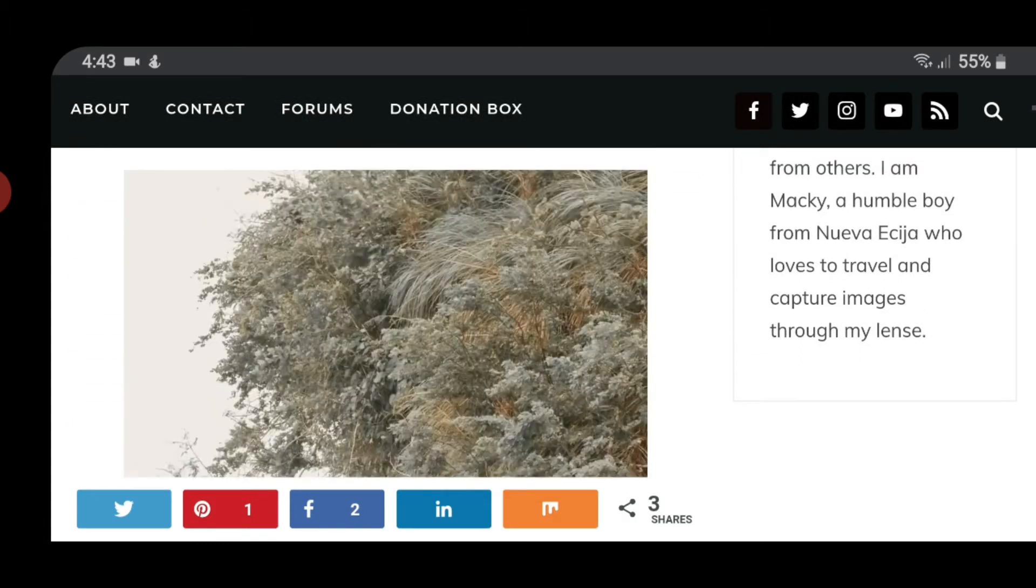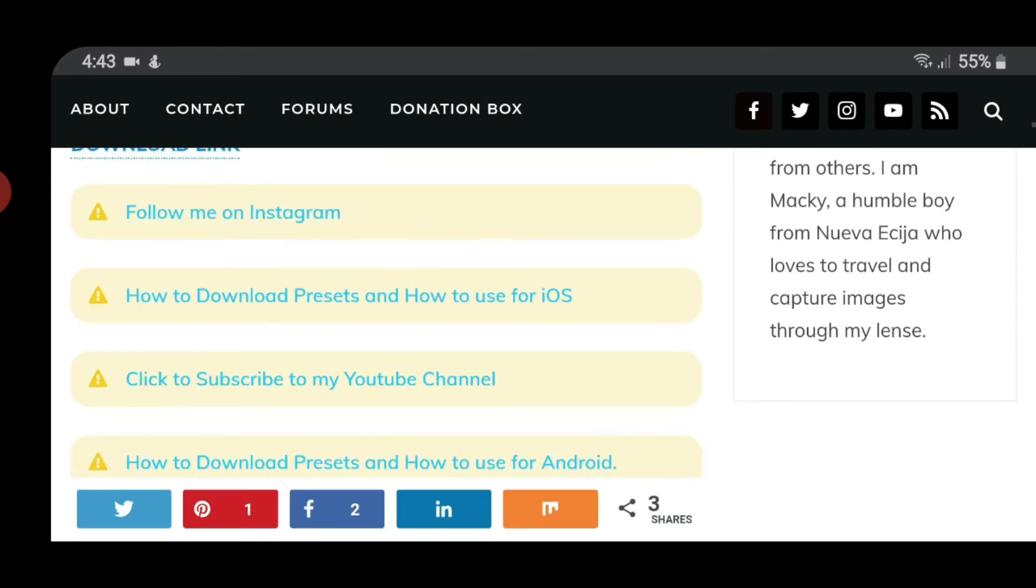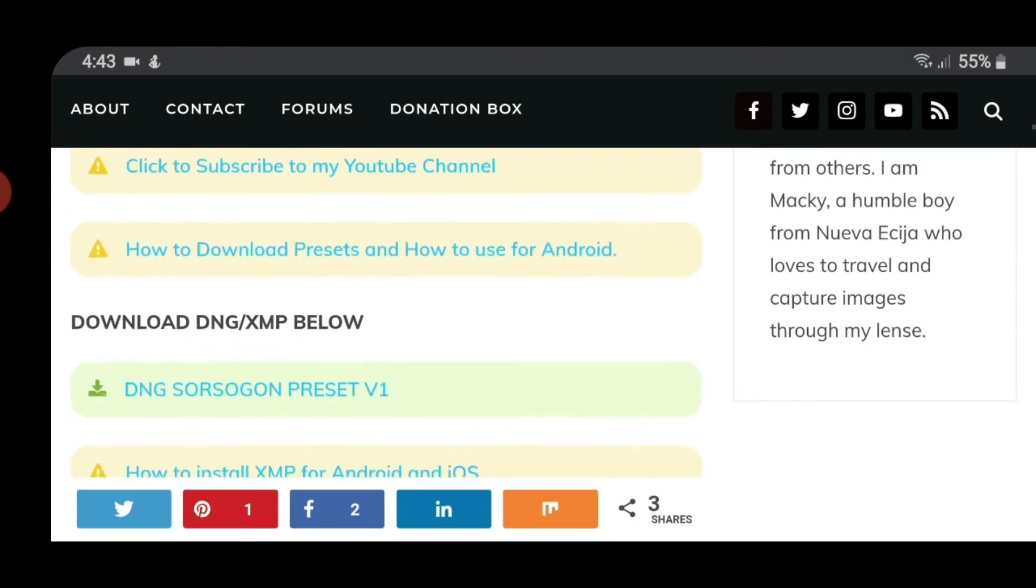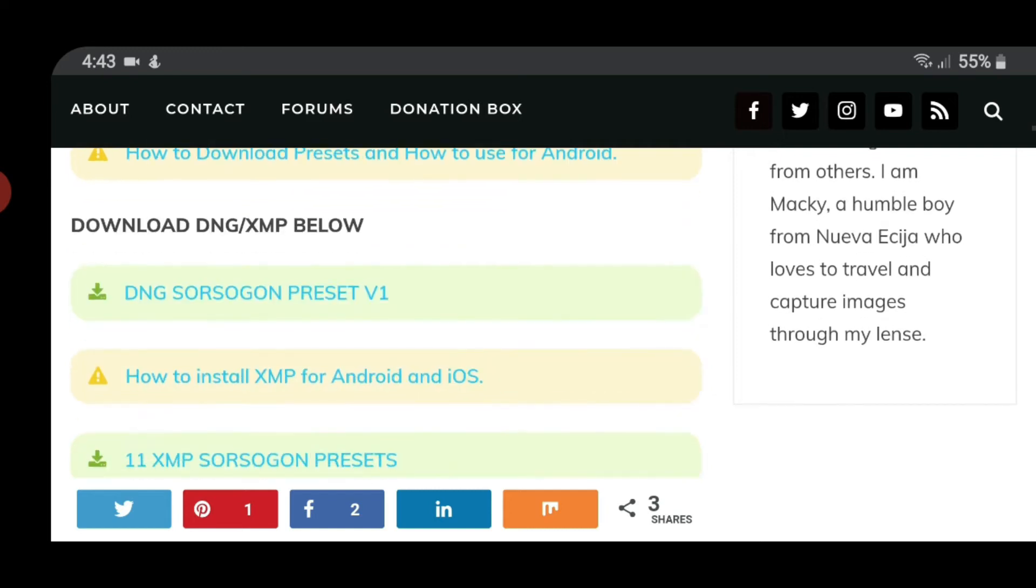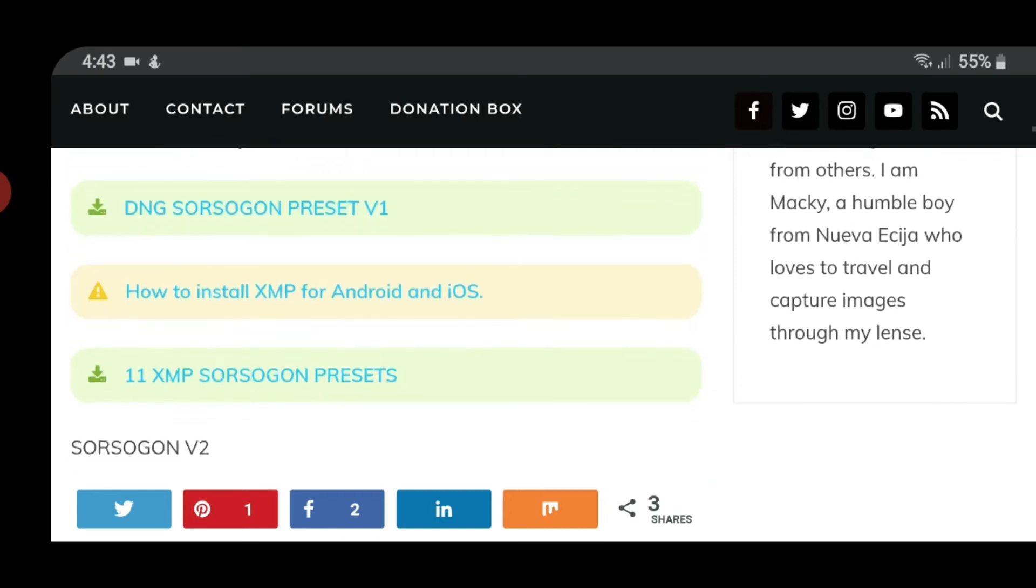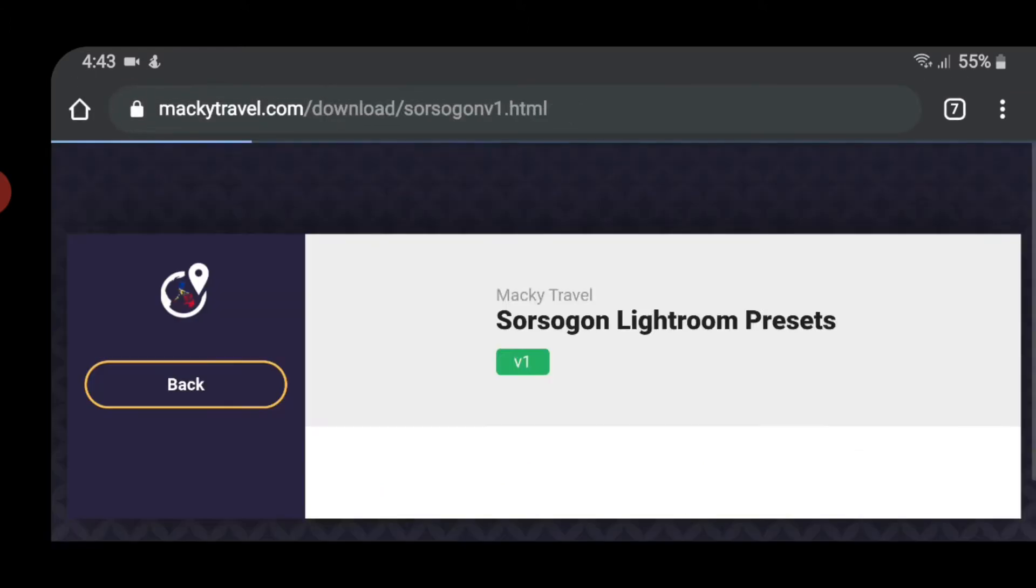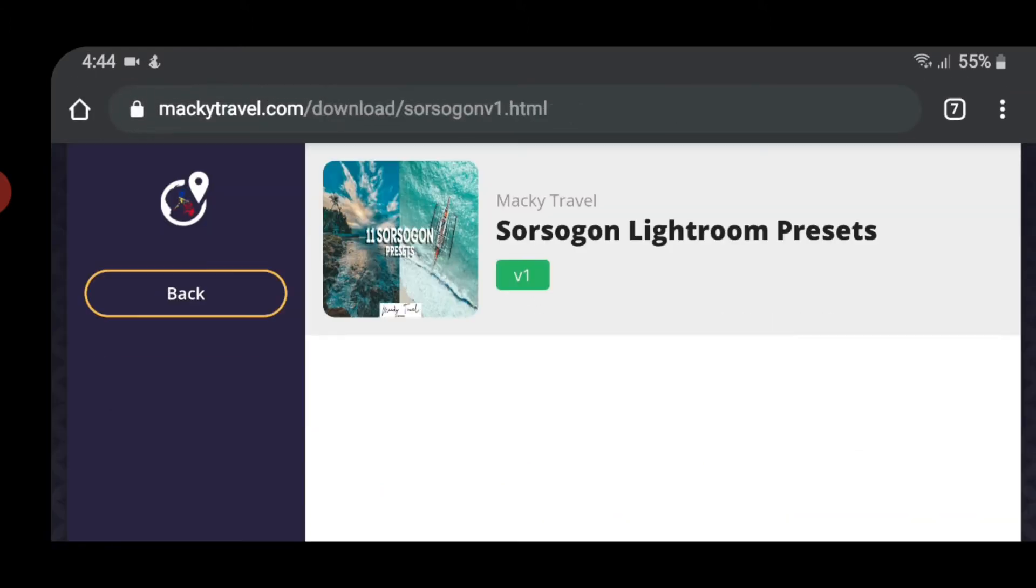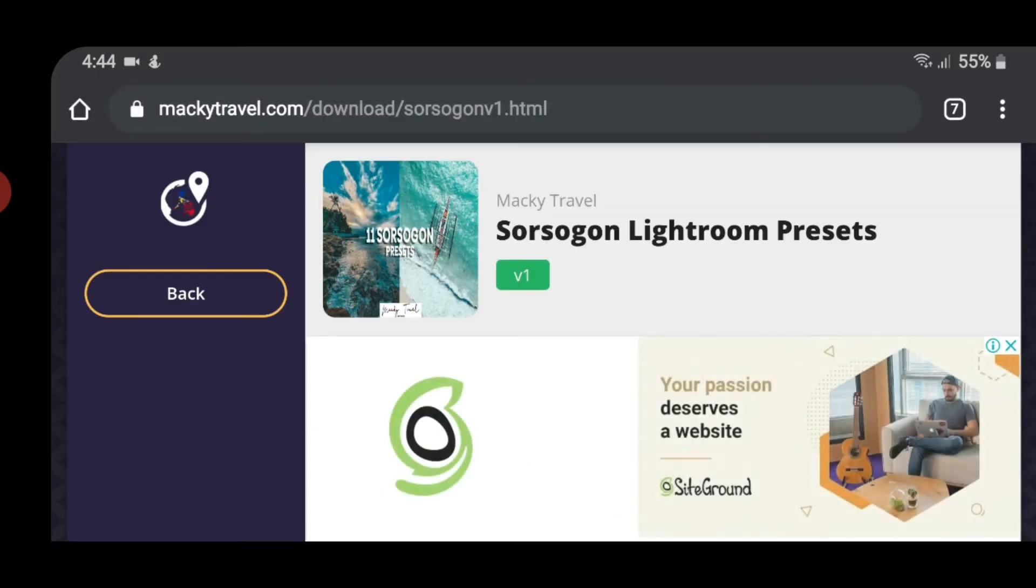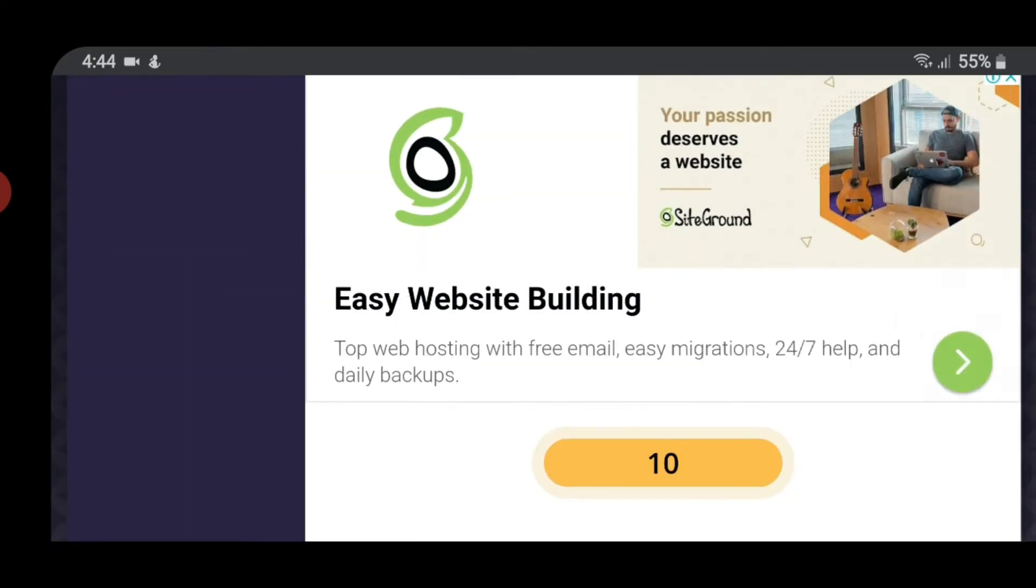So scroll mo lang. May kita mo dito yung mga sample images ko. Then pili ka lang. Try natin i-download yung Source 2.0 preset version 1. Sa baba pala, may kita mo yung 11 XMP Source 2.0 presets. So mamaya, explain ko sa inyo kung paano siya gamitin para sa mga newbie. And then, another page reload.